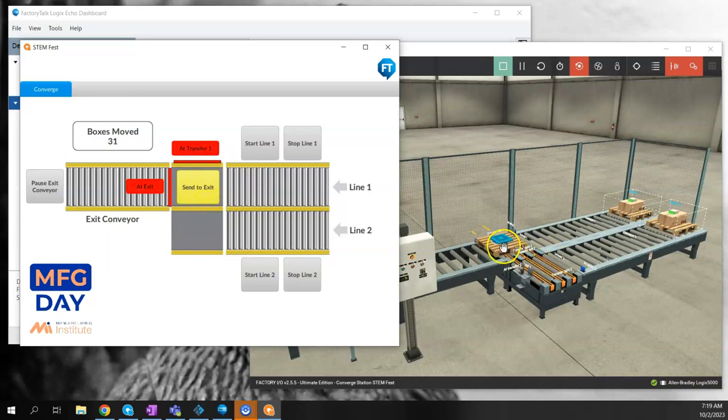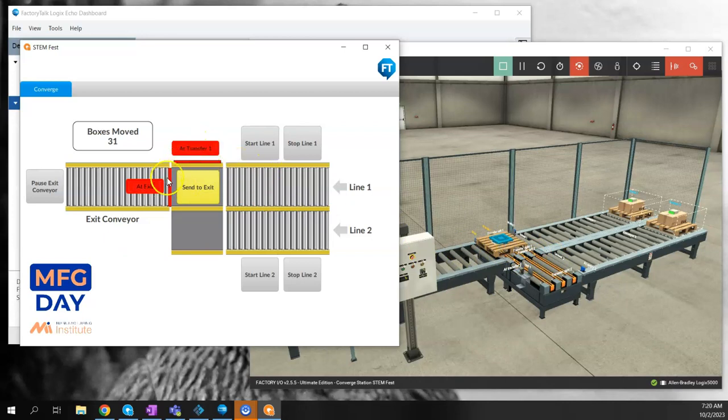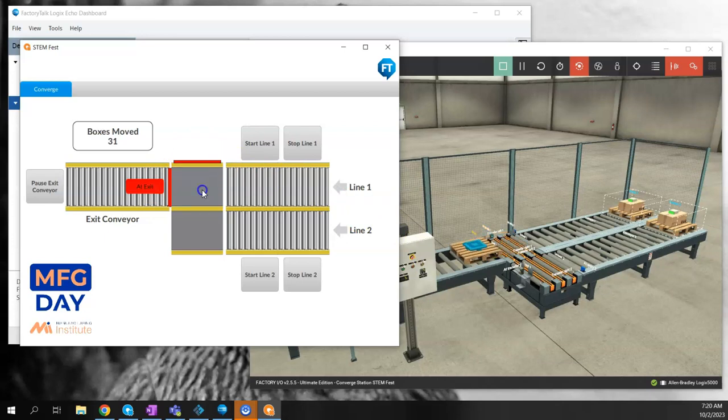Once the pallet has moved to the other transfer, the sensors got triggered again and displayed. The hidden button popped up again, and I'll move that box to the output.